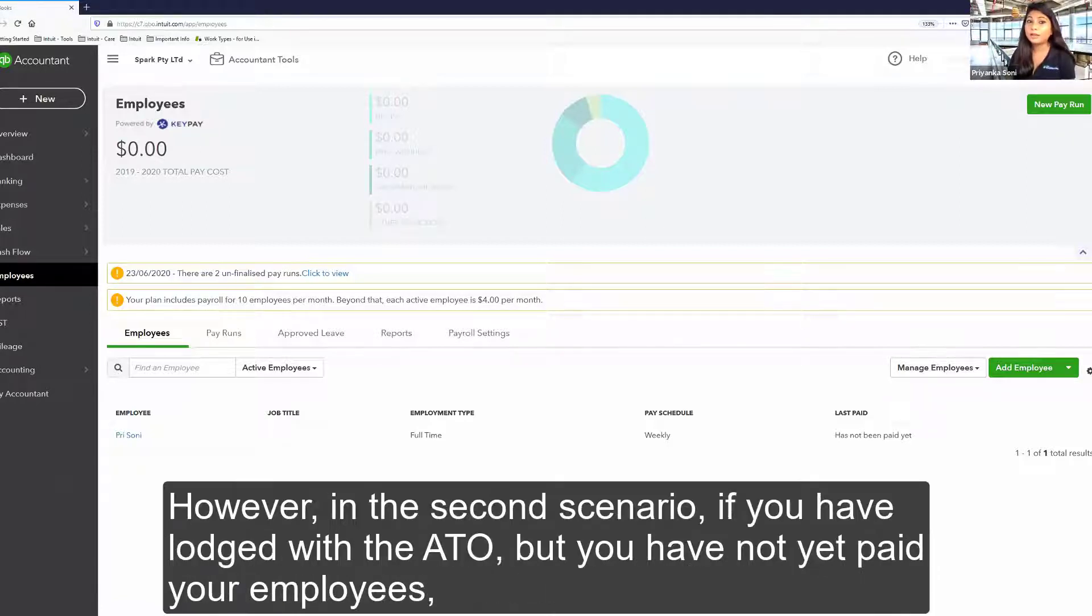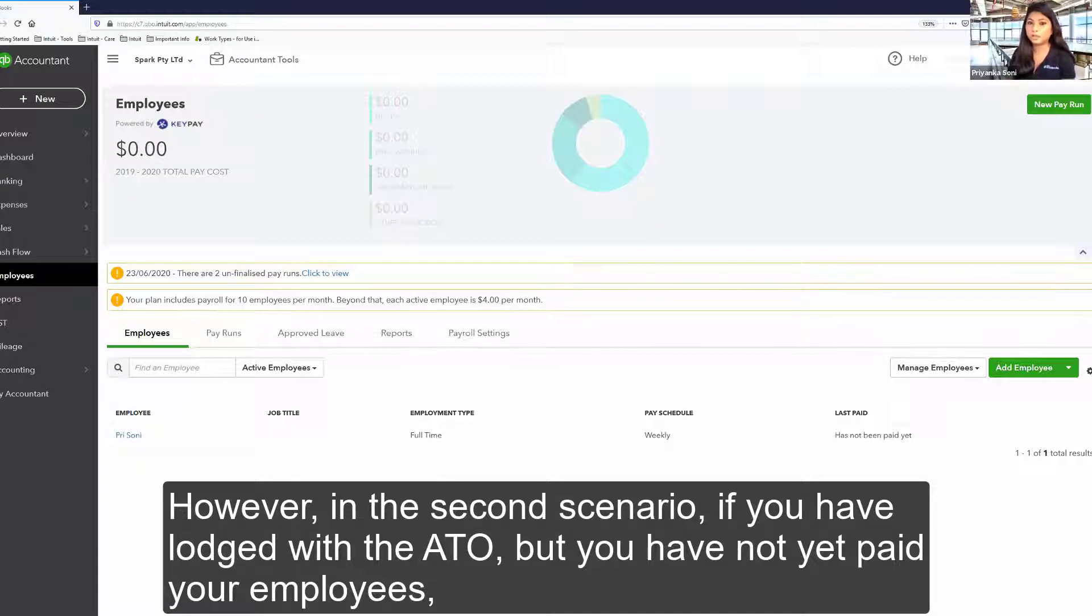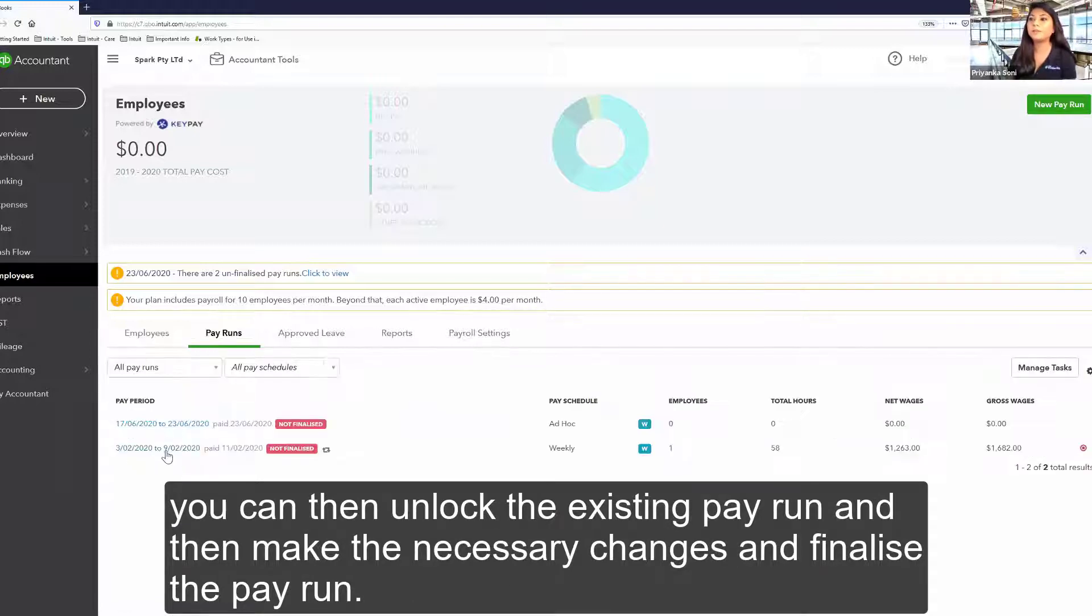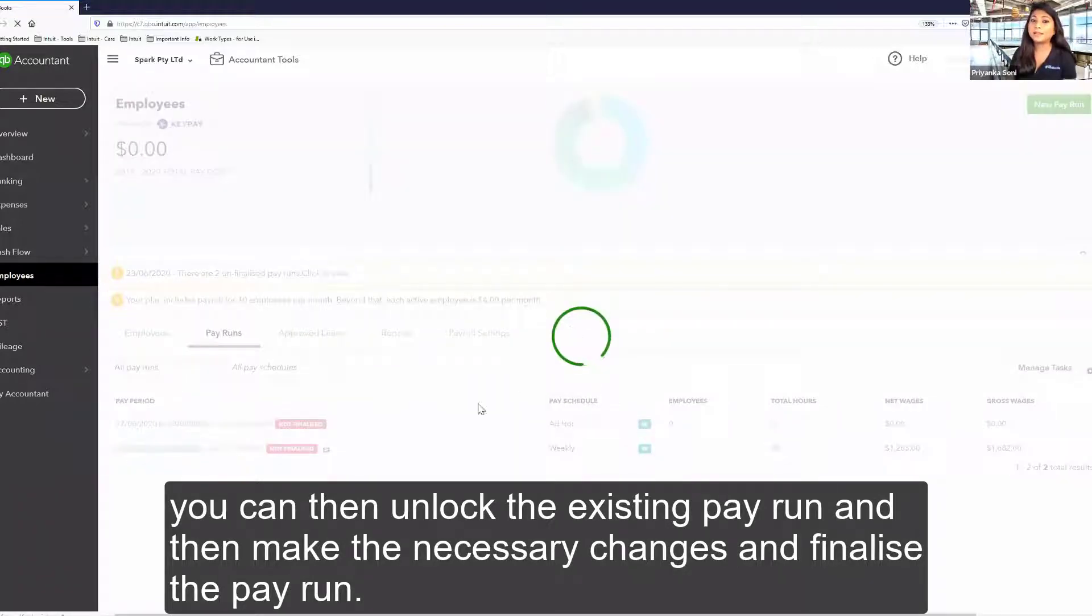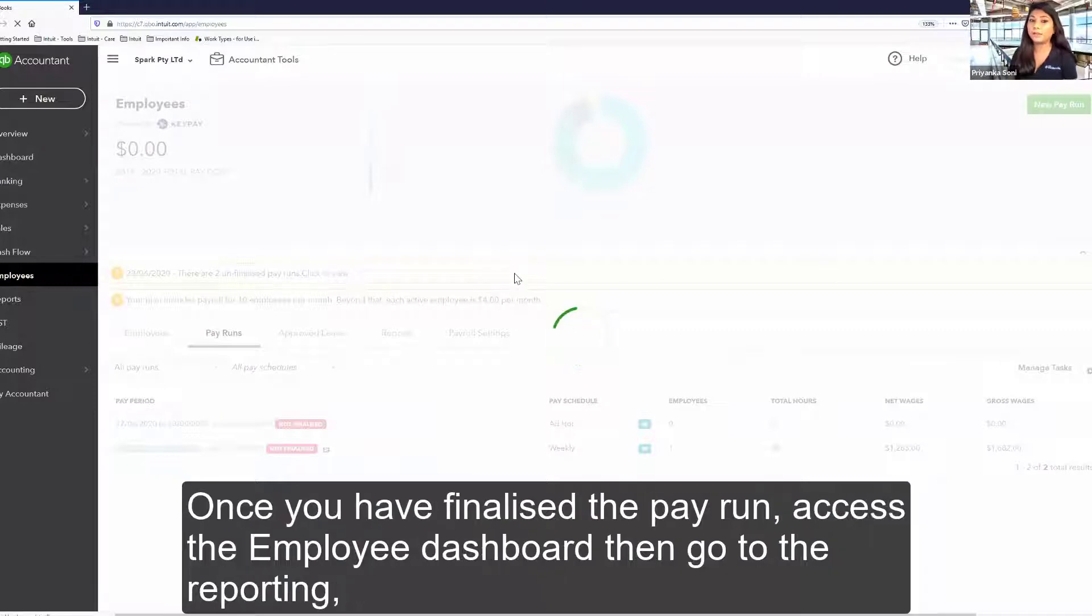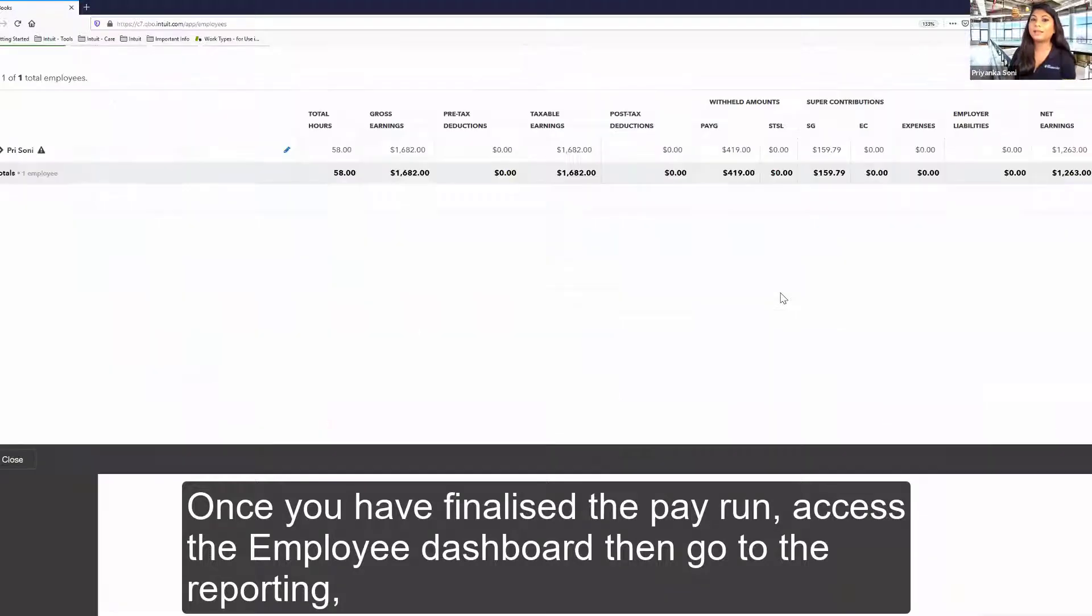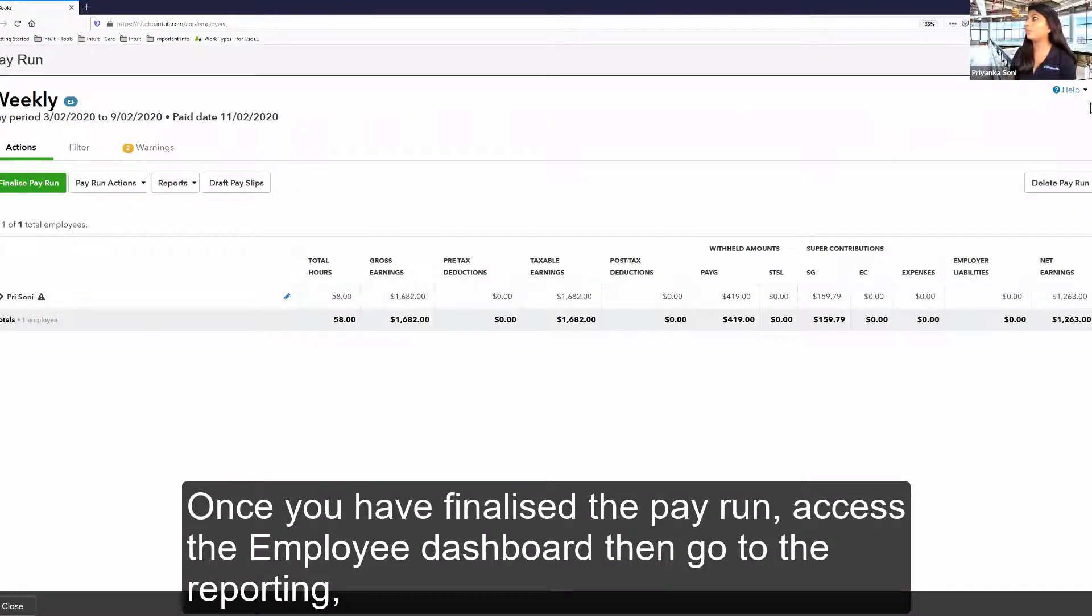However, in the second scenario, if you have lodged with the ATO but you have not yet paid your employees, you can then unlock the existing pay run and then make the necessary changes. Finalize the pay run. Once you have finalized the pay run, access the employees dashboard and then go to reporting.